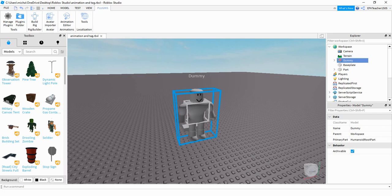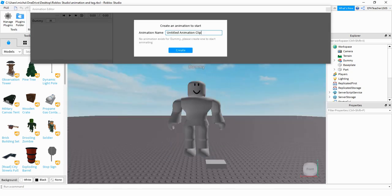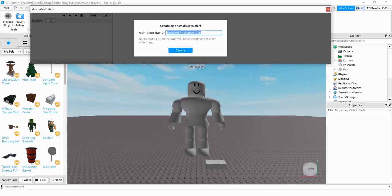Next, you're going to click on the animation editor at the top. And this will bring up the animation editor window. What you have to do first is click on your dummy. You can name your animation. So I'm just going to call this one my animation. And then press create.